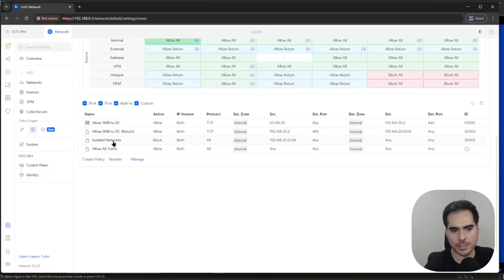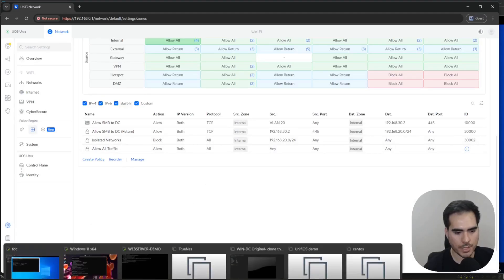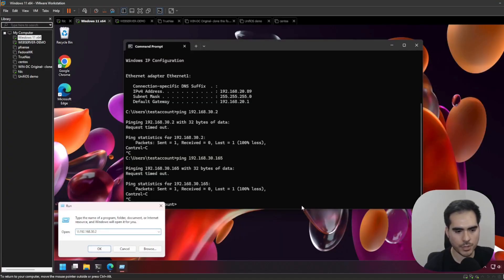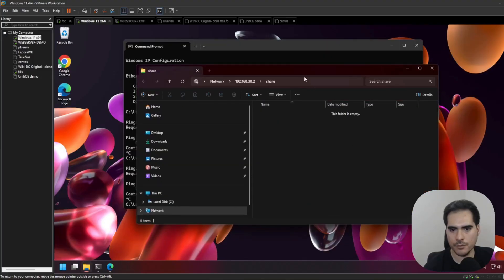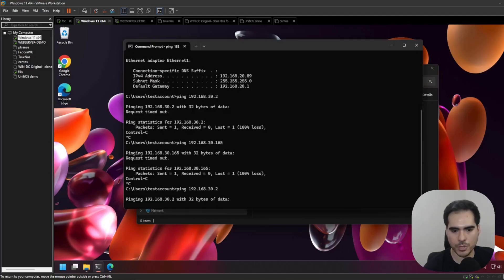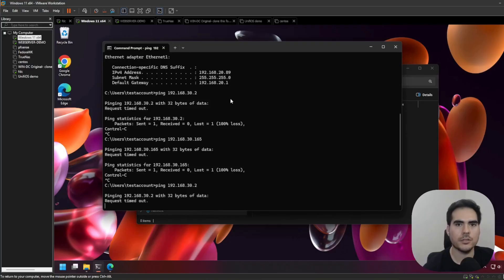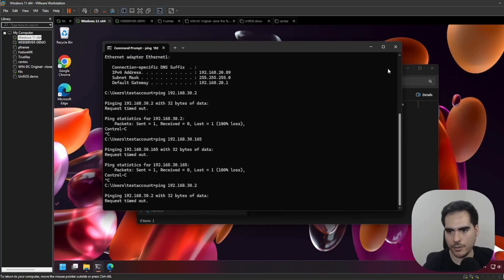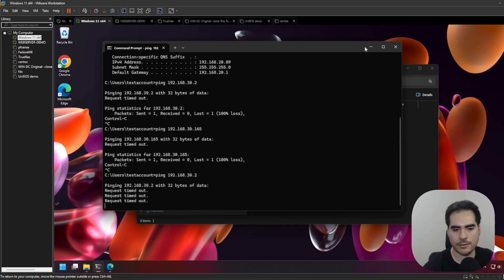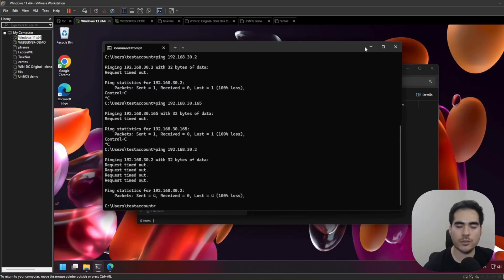Now we can see that the policy was created above the Isolated Networks rule. Keep in mind that if the policy is below Isolated Networks, it's not going to work — rules need to be above it. If I go to my Windows computer, I should be able to open that share — and yes, I'm able to open the share. But I'm still unable to ping the domain controller, because I only created the rule for SMB traffic. That network is still isolated; I'm just allowing SMB from VLAN 20 to the domain controller on VLAN 30.